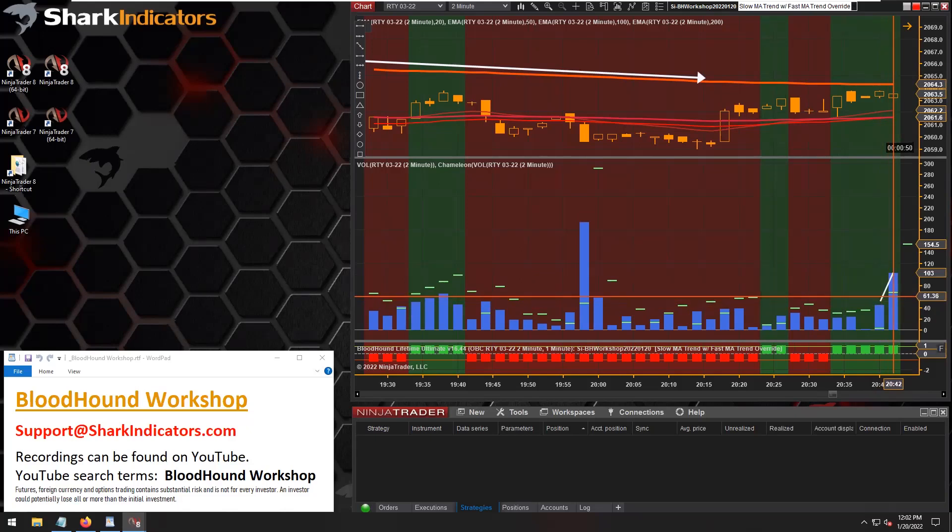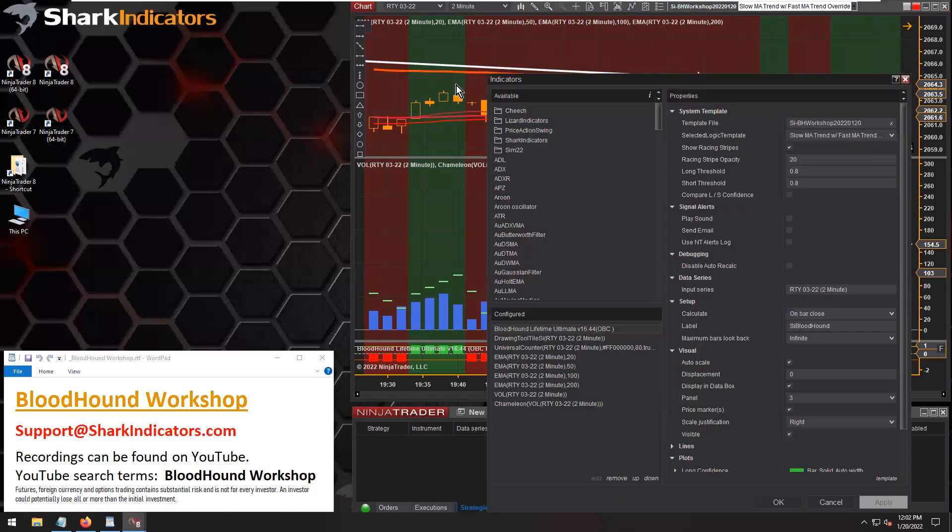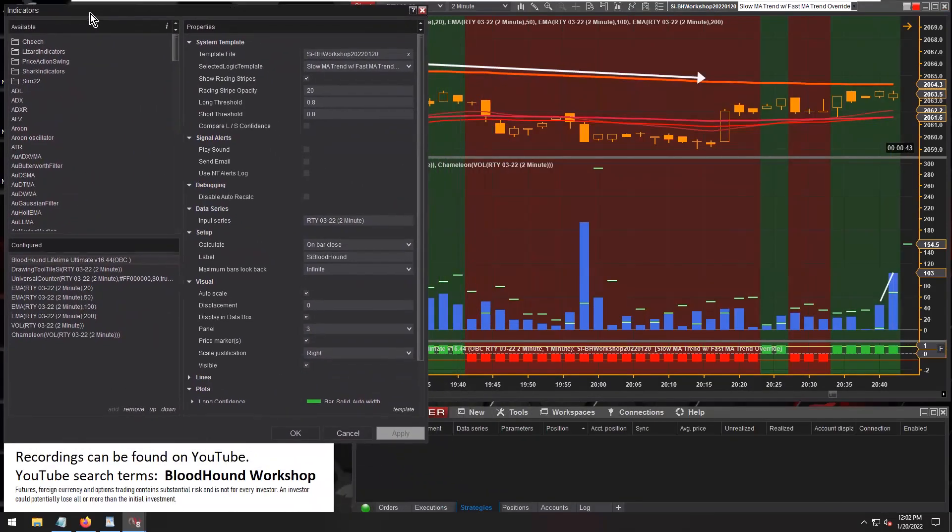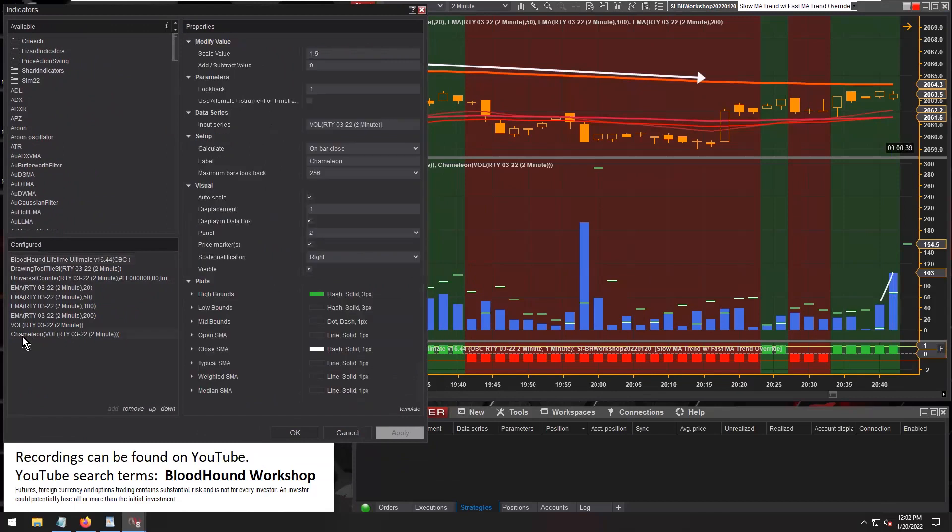And then I just displaced it forward onto the next bar by one. I did a displacement of one. So let's open up the indicator window and take a look again.